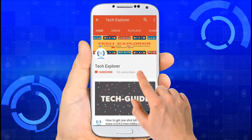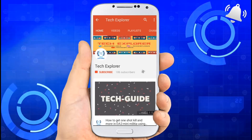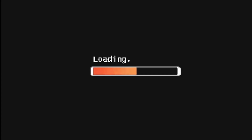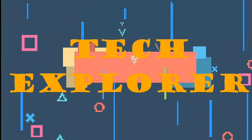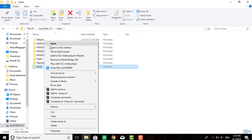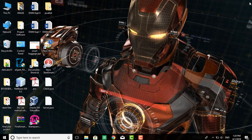Subscribe to our channel Tech Explorer and don't forget to press the bell icon to get notifications of new videos. Hello friends, welcome to Tech Explorer. In this video, we are going to show you how to change the default users folder name in Windows 10. You can see that you are not able to change the user folder name in Windows 10. There is one option using which you can change your user folder name in Windows 10. Watch the video carefully to do this.